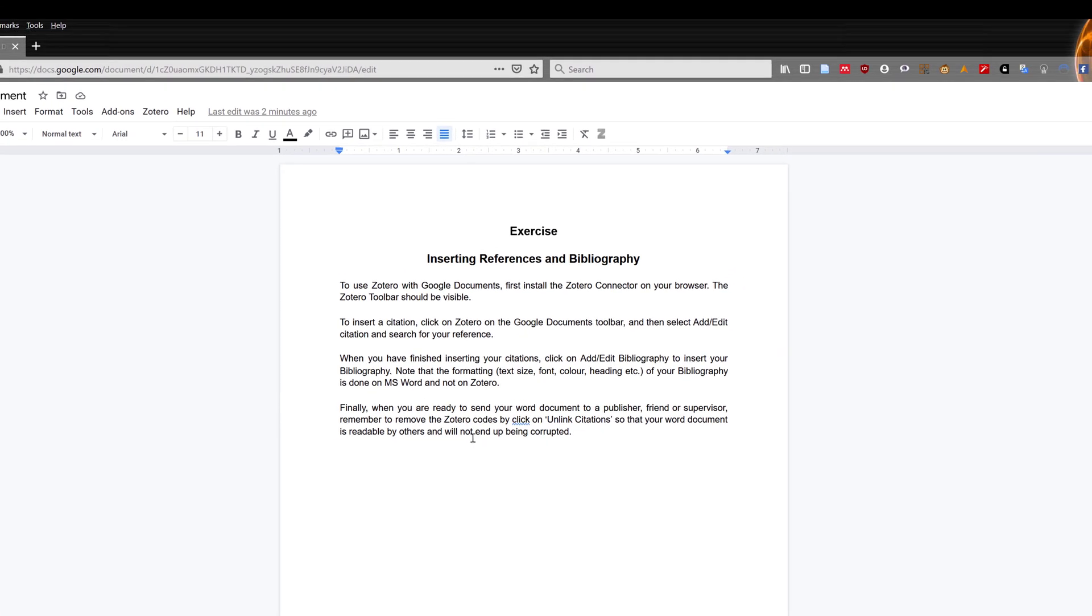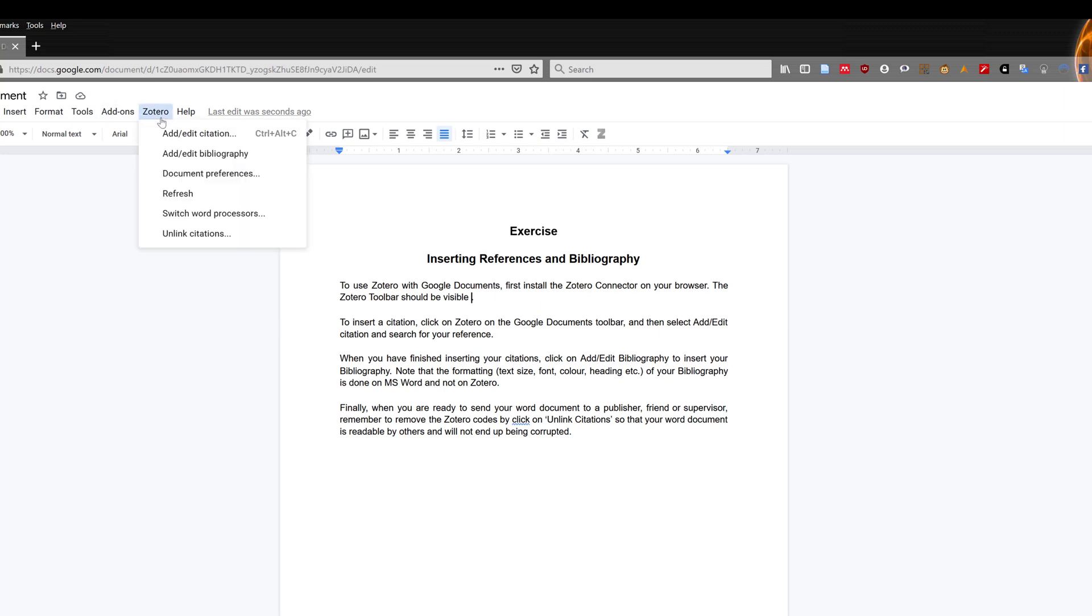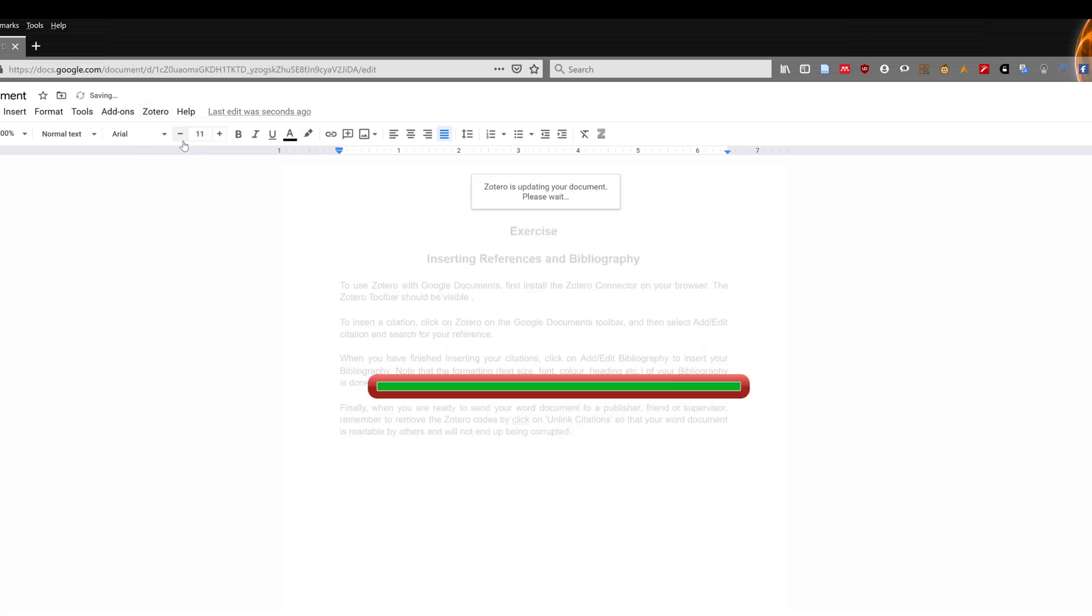Next, select where you want to add the citation. Once you have selected the location, click on Zotero in the Google Documents toolbar, and then select Add/Edit Citation.